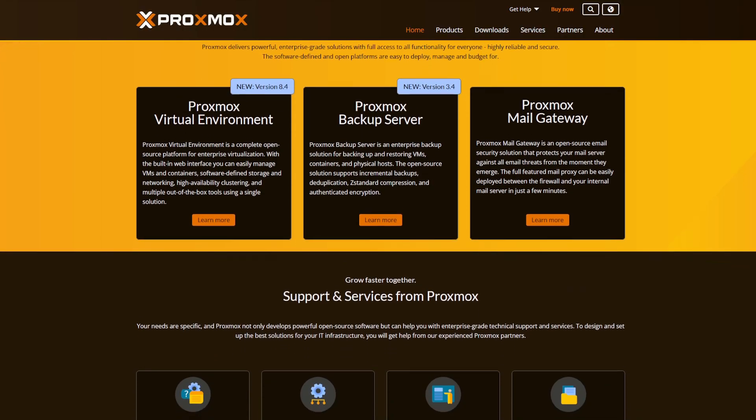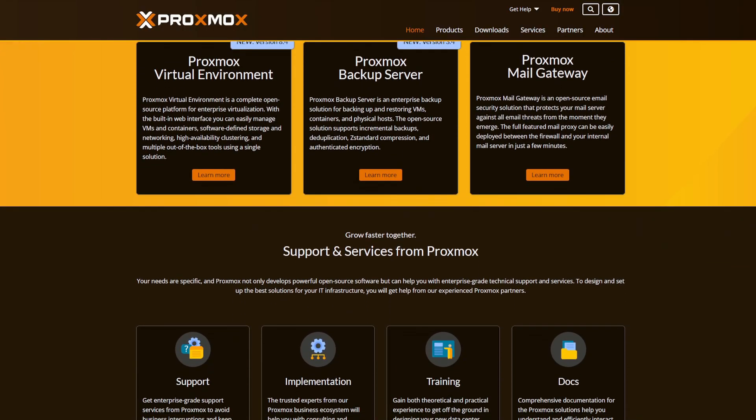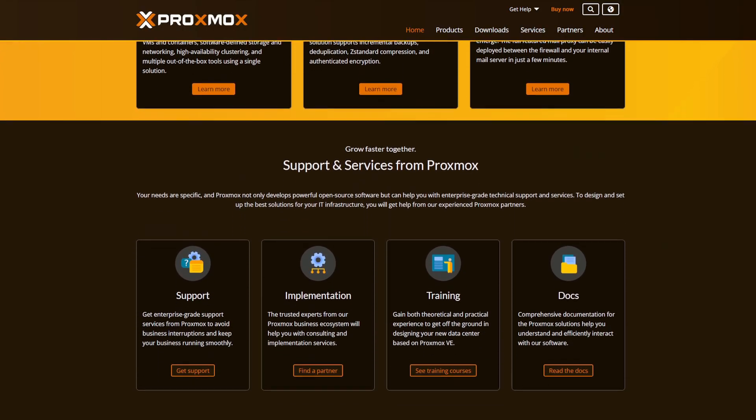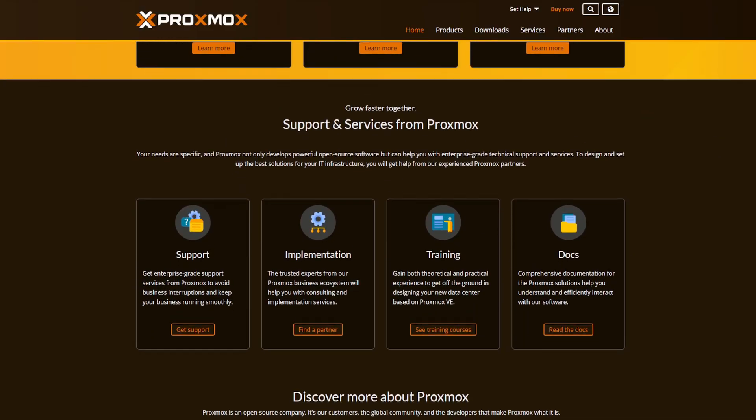I've decided to go with Proxmox because it's an open source hypervisor, it has a great community behind it, and it's lightweight, meaning that it doesn't take a ton of hardware and resources to run smoothly.